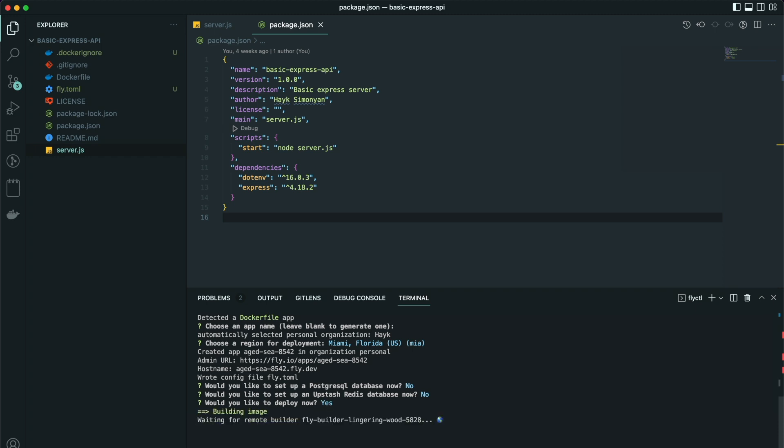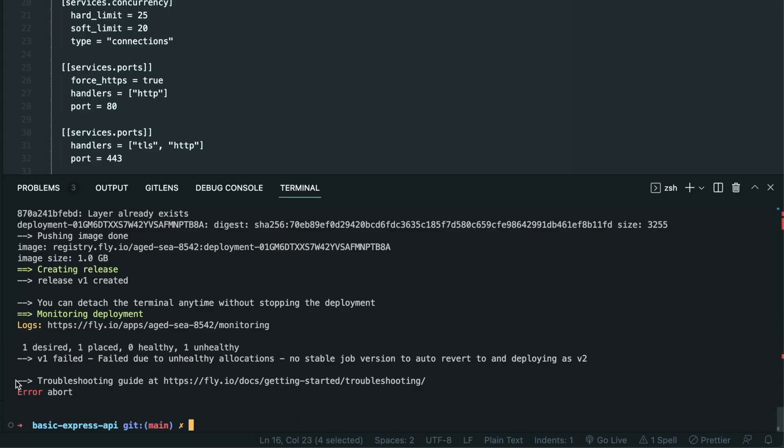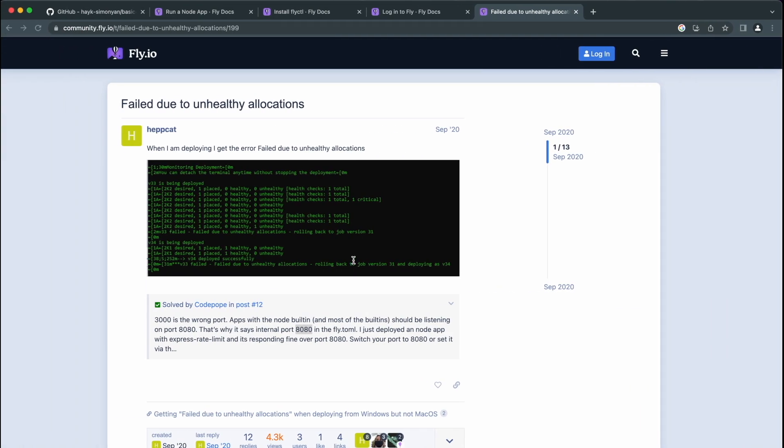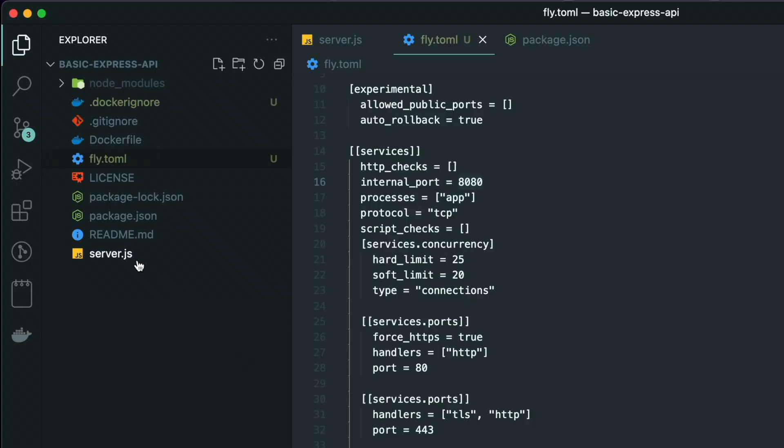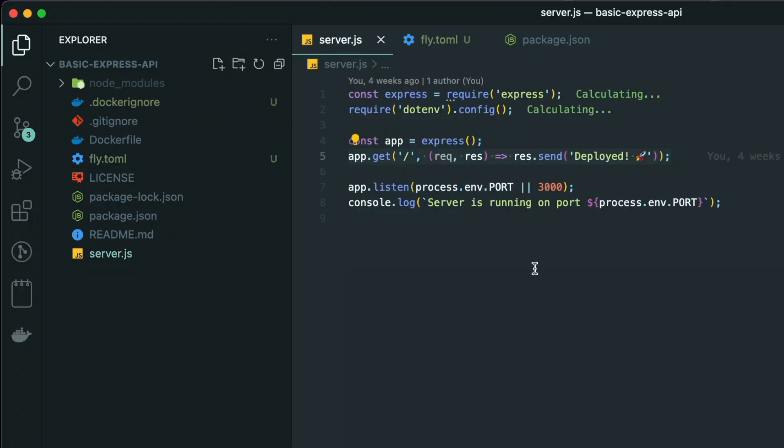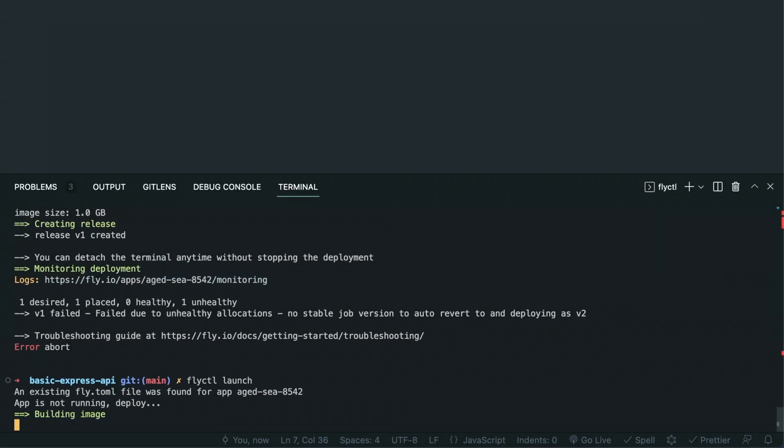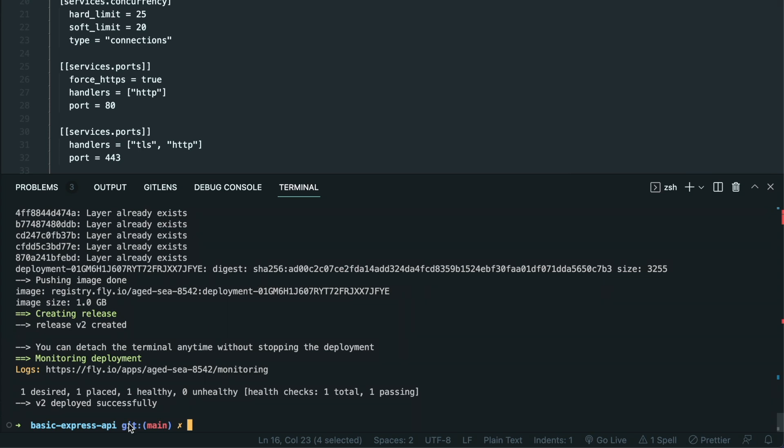And it starts to build an image, after which it will spin up the container on the server. So it failed on first try for me with error 'failed due to unhealthy allocations.' If this is also the case for you, what I find out is you have to set your internal port to 8080 because it is also set to 8080 in the fly.toml file which is generated by CLI. So update the port to 8080 and run the deploy command again. And this time it is successfully deployed.